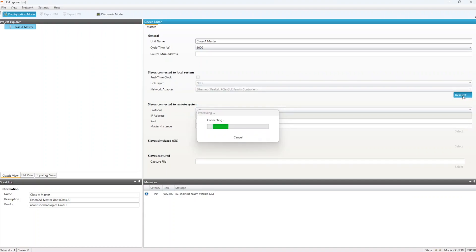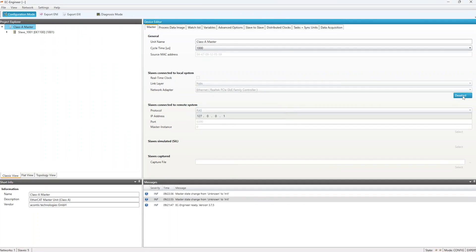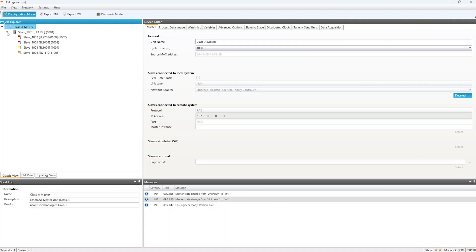EC Engineer will scan the network and you can see the devices that are discovered in the Project Explorer area. Our setup consists of a Bekoff coupler and some digital outputs and digital inputs.